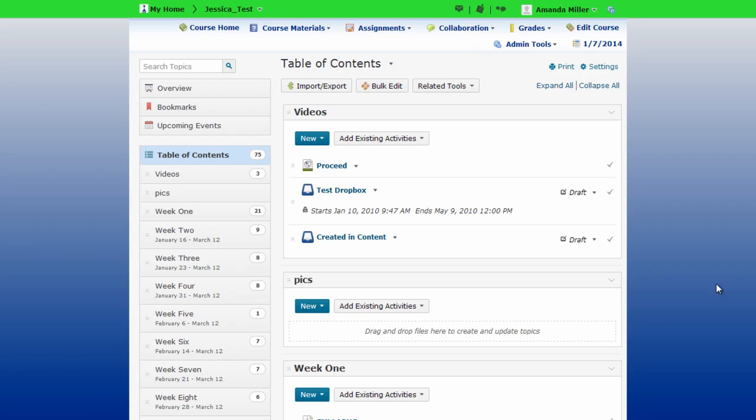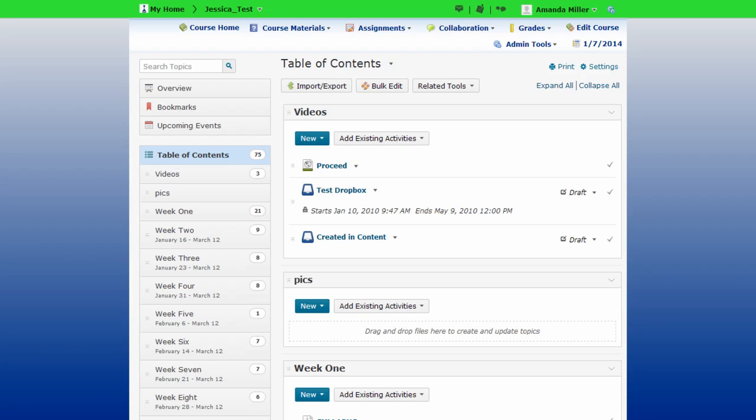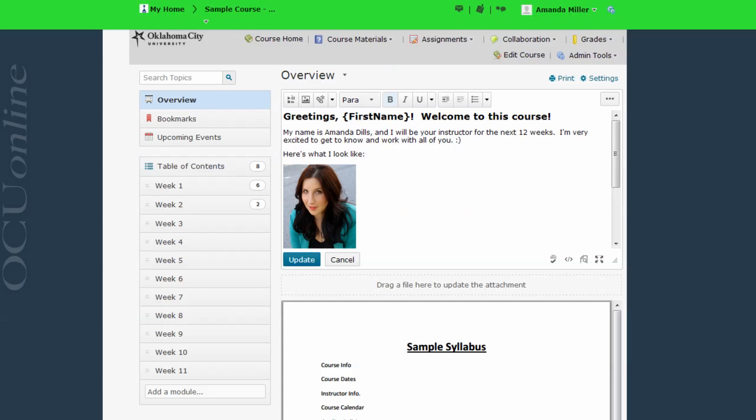Now that we've looked at the overview page, let's take a closer look at this table of contents. I access the full table of contents by clicking here at the top of this course panel. I can also access an individual module within the table of contents by clicking its corresponding button in the same panel.